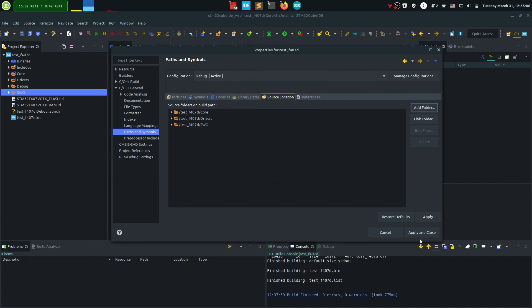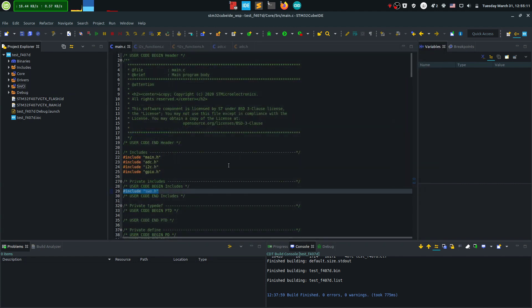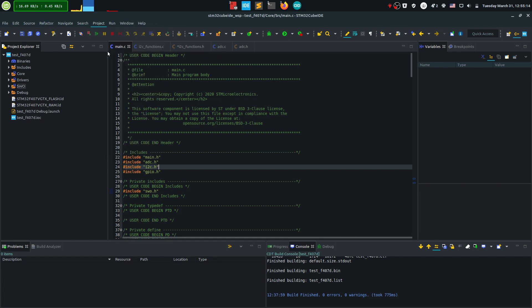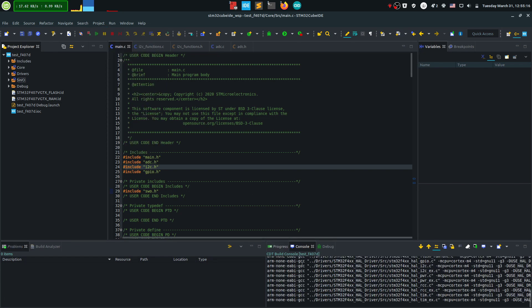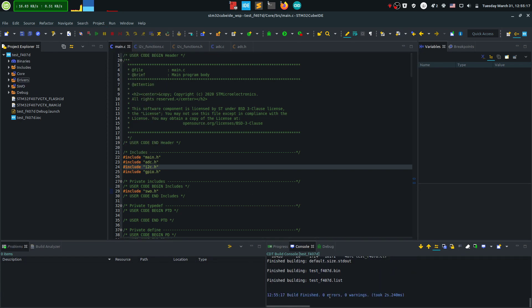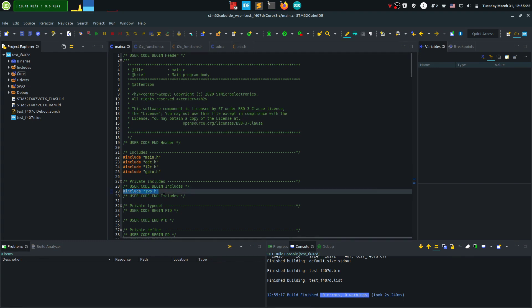And if I apply and close, yes, and just gonna click project build all and it's gonna rebuild all the project. And you can see no errors, no warnings, and of course the main include in here.